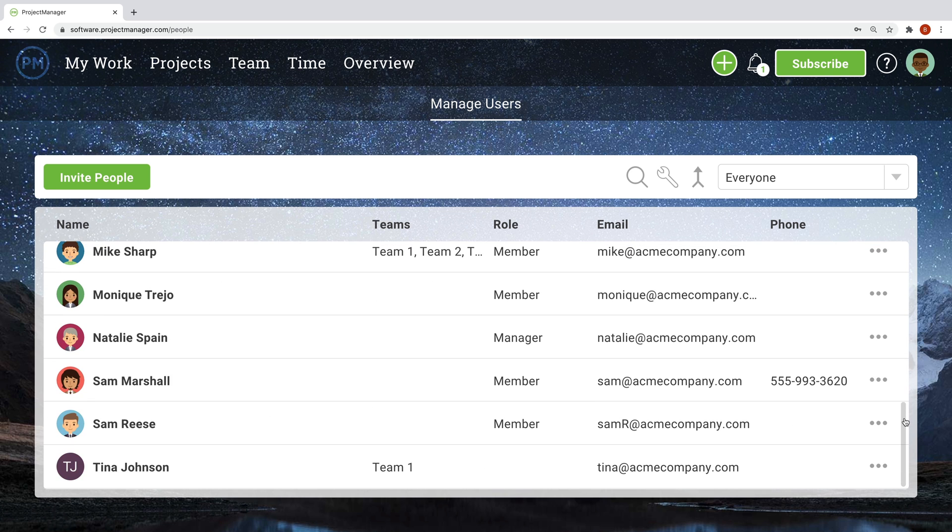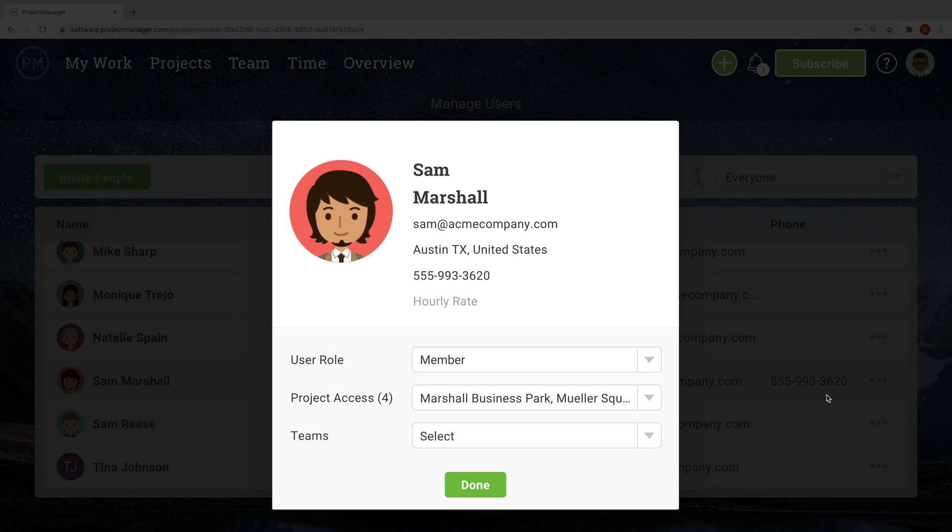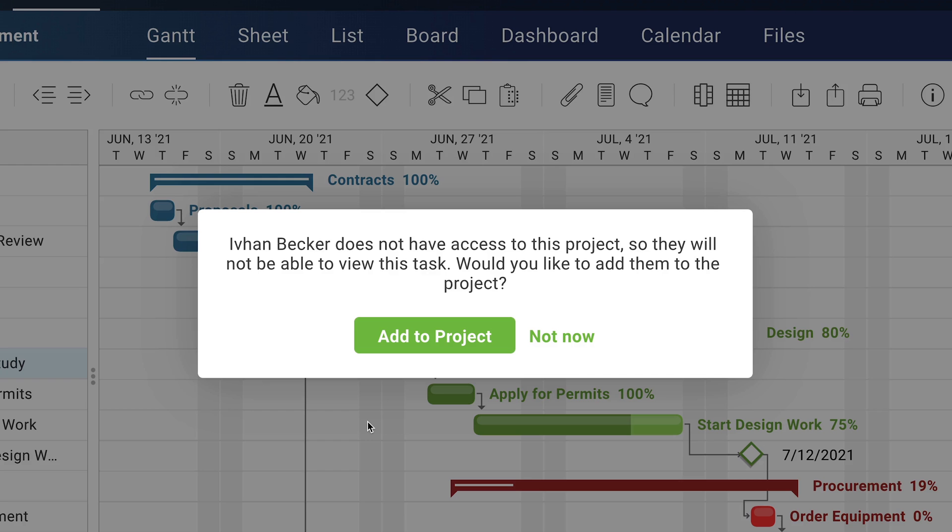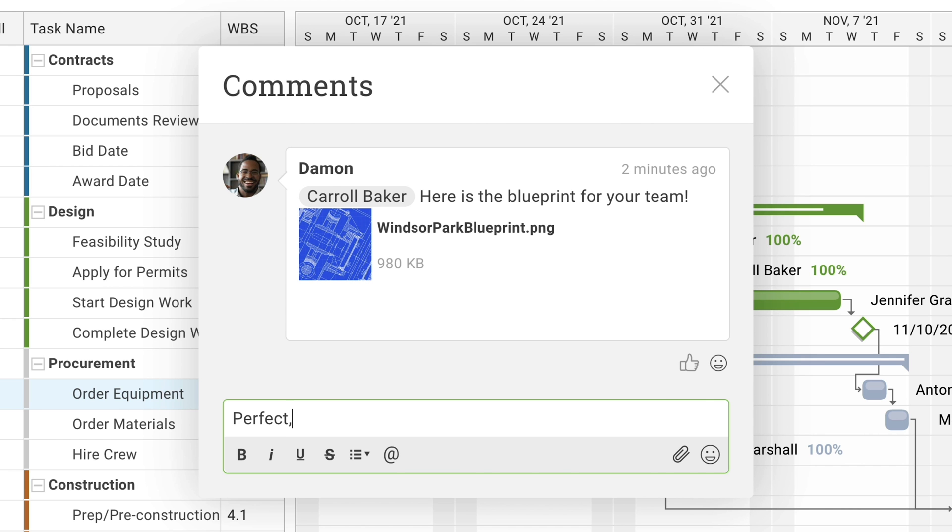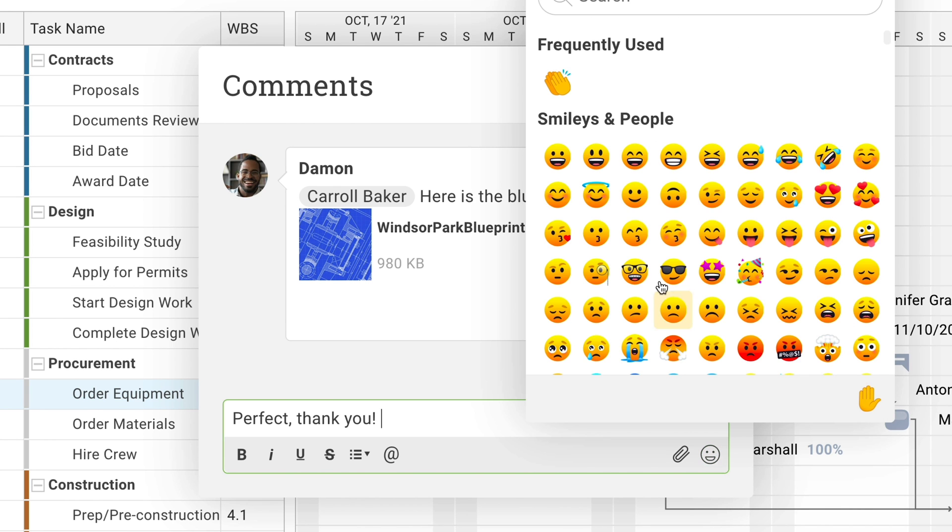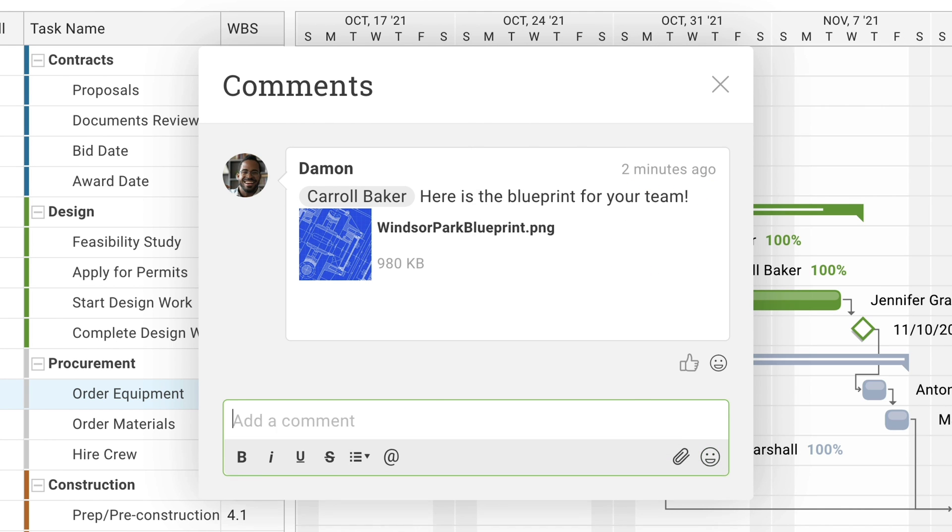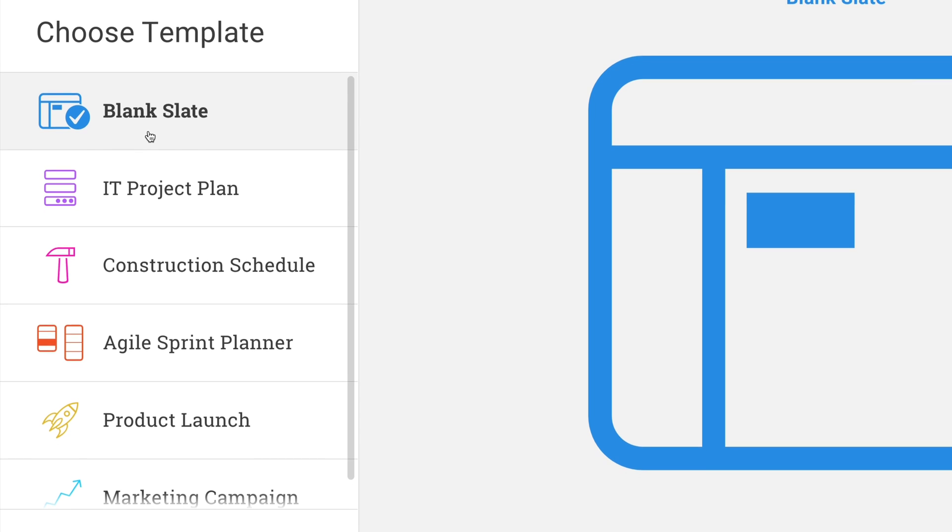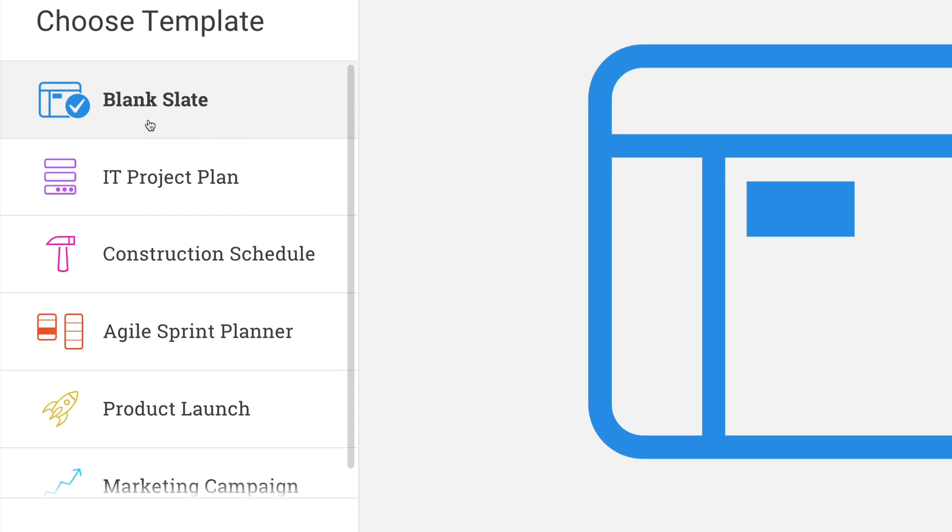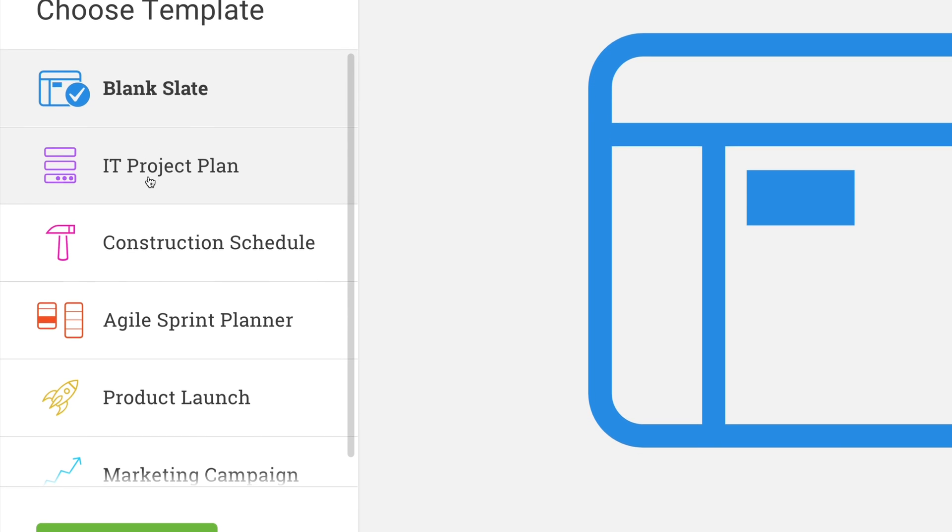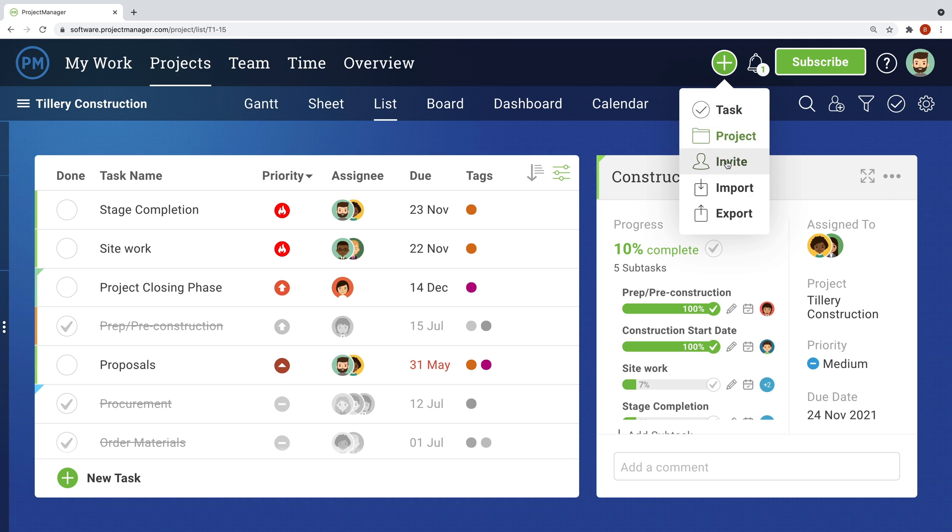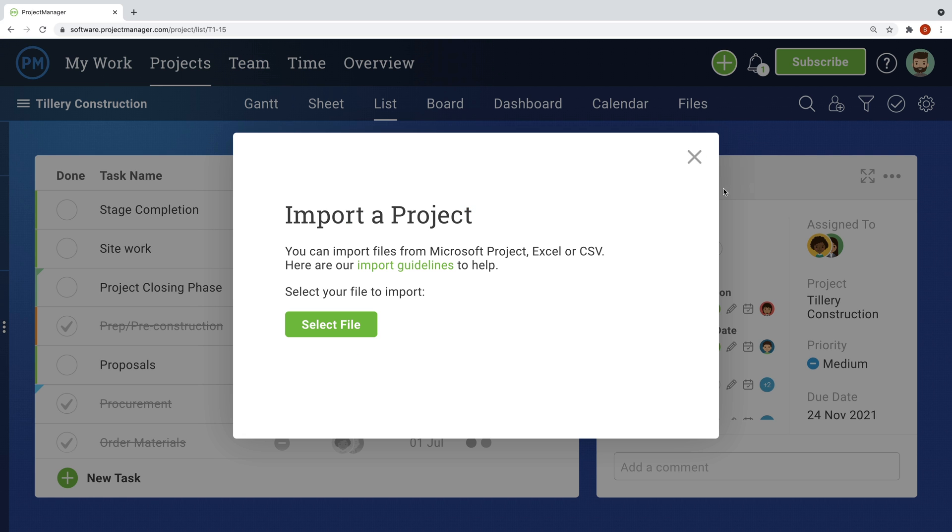During the initial planning phase, you'll want to invite a few other team members to the software and add them to a project. You can use notes and comments to collaborate with team members as you build out your project plans. Get started by creating a plan, either from scratch, using one of our templates, or importing a task list.